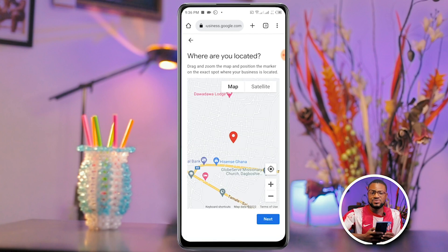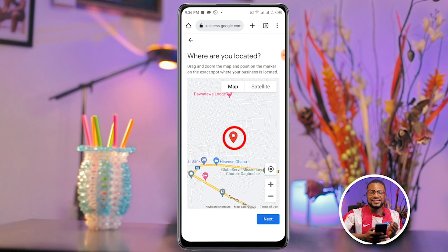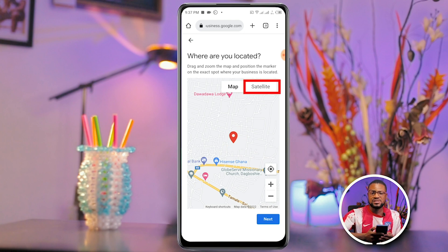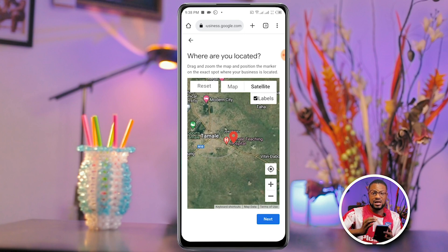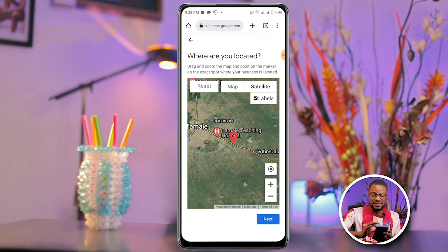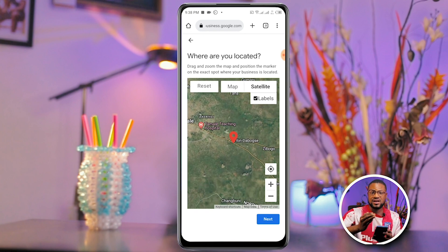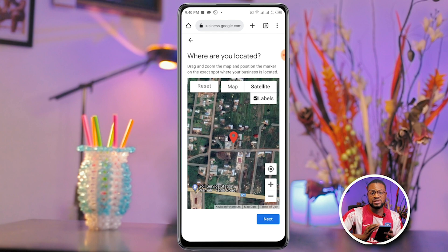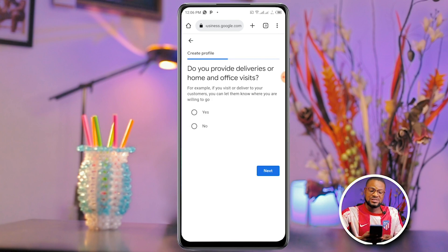This next stage will take a little time because you have to zoom in or out and place the red marker exactly where your business is located. Tap the satellite option for a clearer view of the map. I'm zooming in and out to find the exact spot that best describes the business location. Once you get to the exact location, leave the marker there and click Next. It then asks if you provide deliveries or home and office visits — I'll select Yes and click Next.